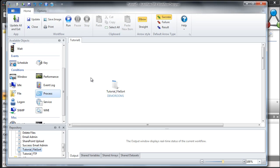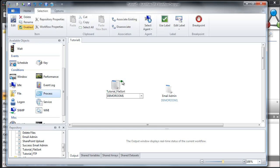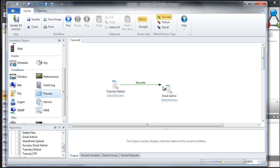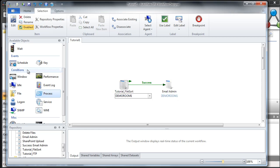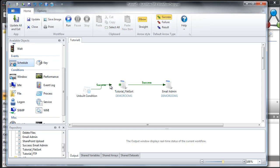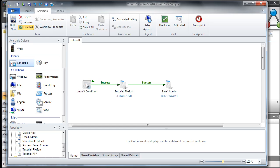Now let's say we want to email the administrator when everything is finished. Let's drag out another one — the email administrator. We'll need to connect the arrows in order to create an execution path, so we'll click and drag this out to this one. Now let's say we wanted to run this at 10pm every single evening, so next we'll drag over a schedule trigger and connect the arrows.